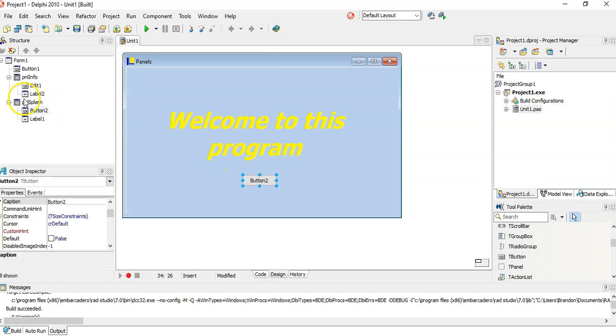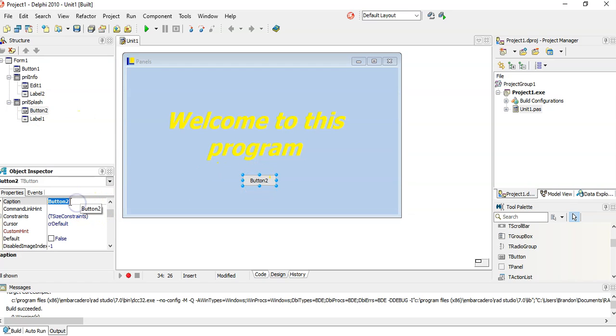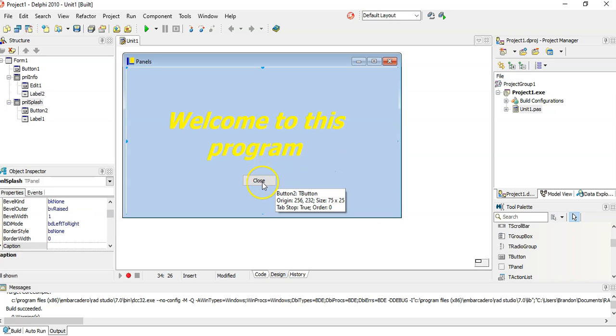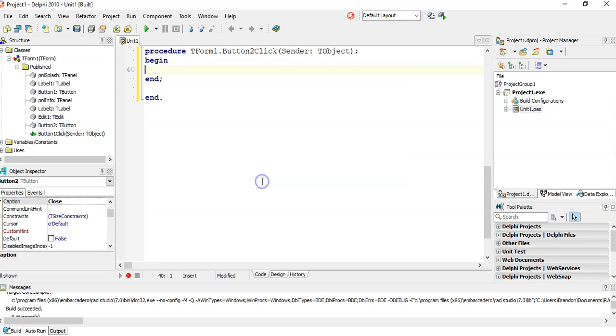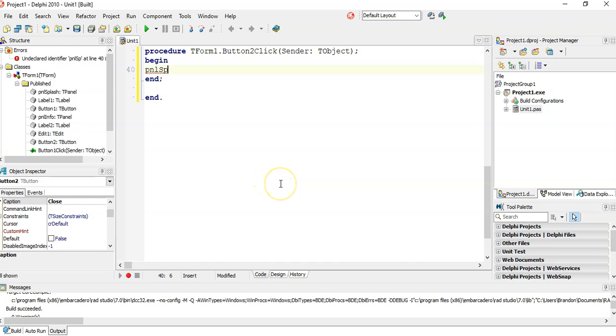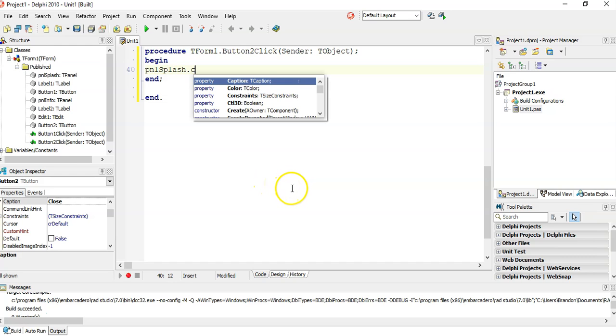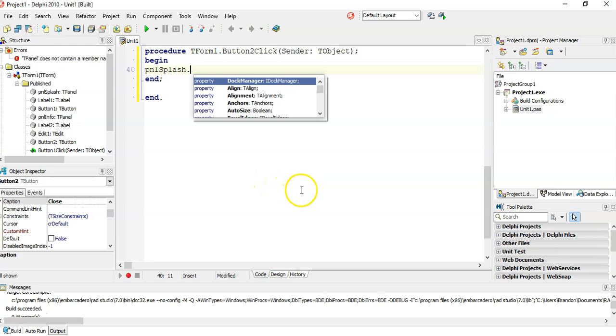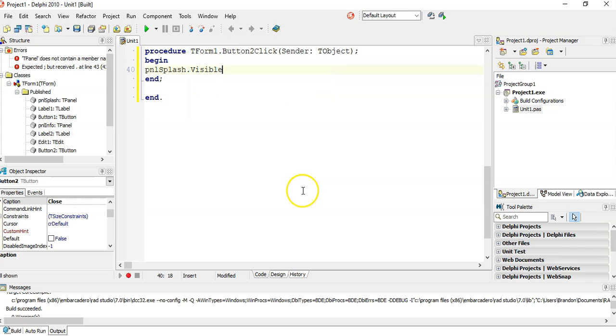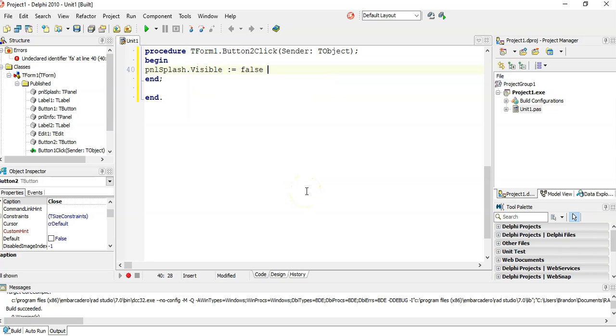You can see my splash screen, there's a button. You should change the name but I'm just going to put a little close button there. When I close this button, I want to set this panel splash, I want to set its visible property to false so that it disappears.